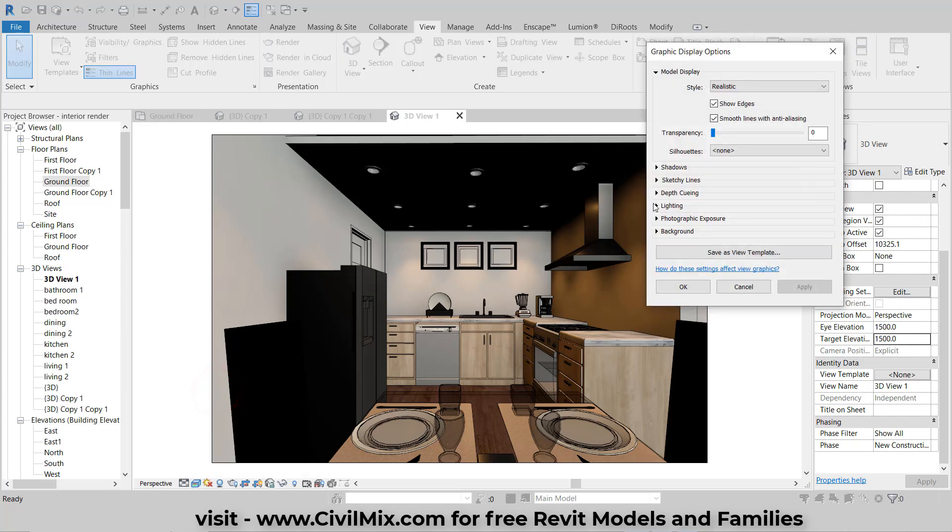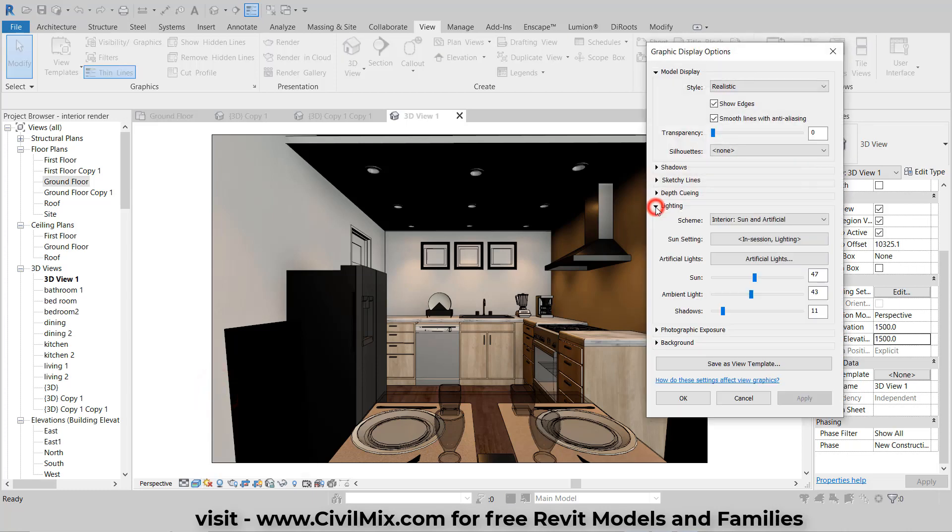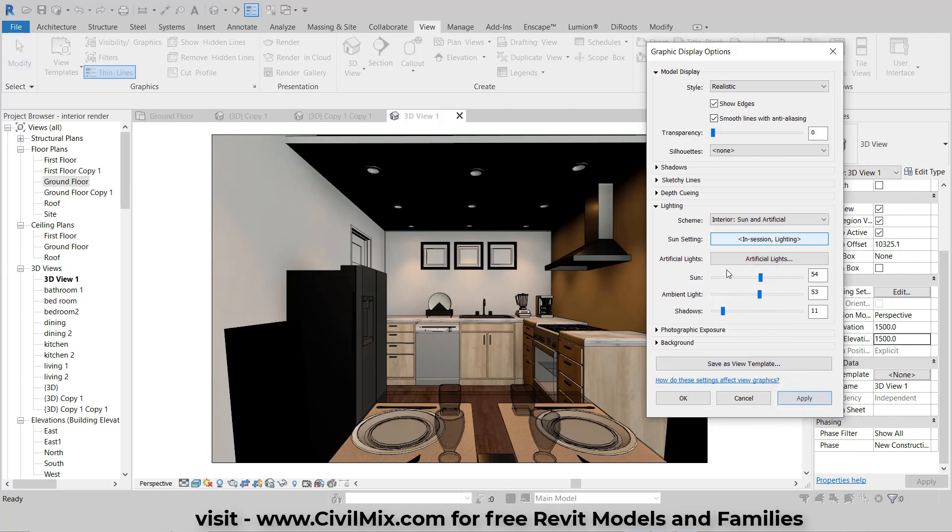Continue fine-tuning the lighting settings to achieve the desired brightness for your image. Click Apply to check if everything looks good.